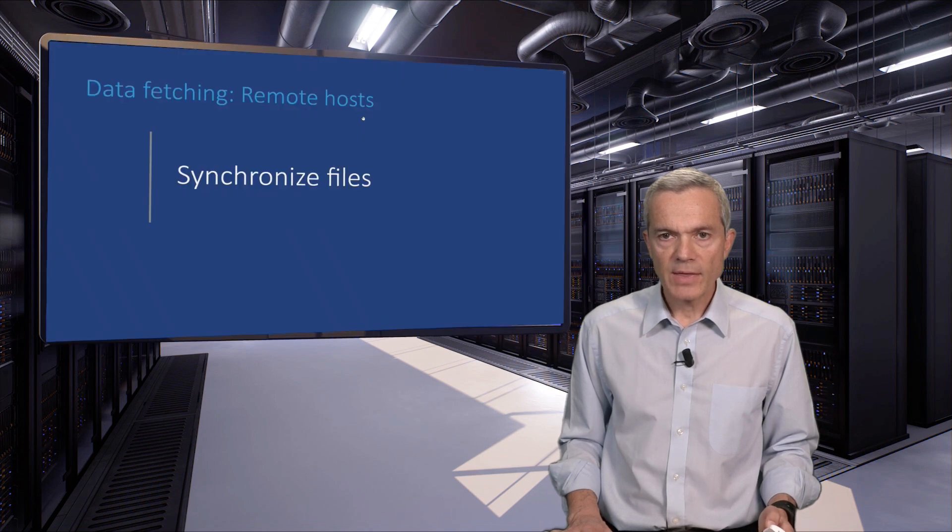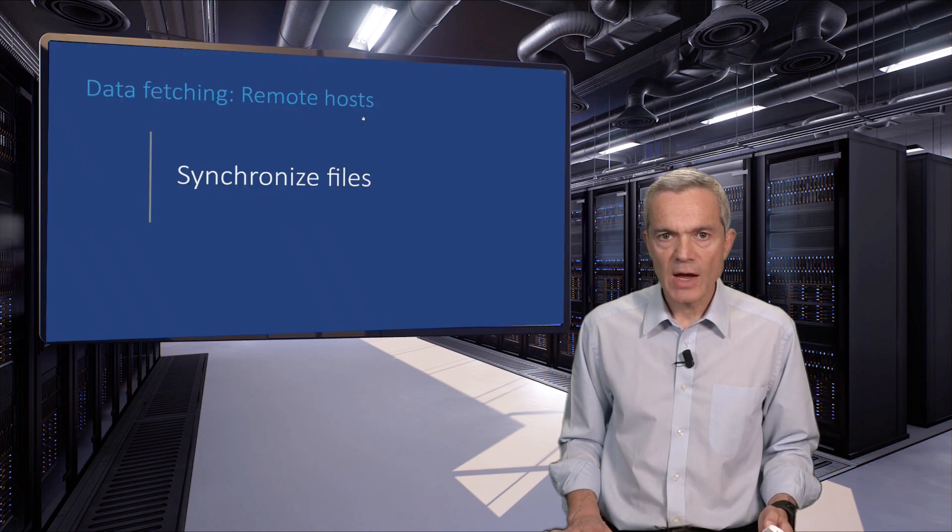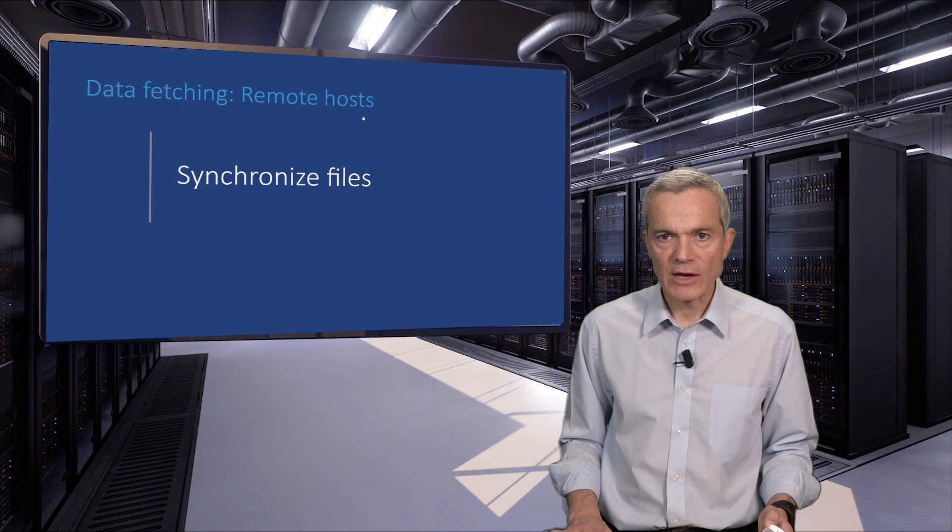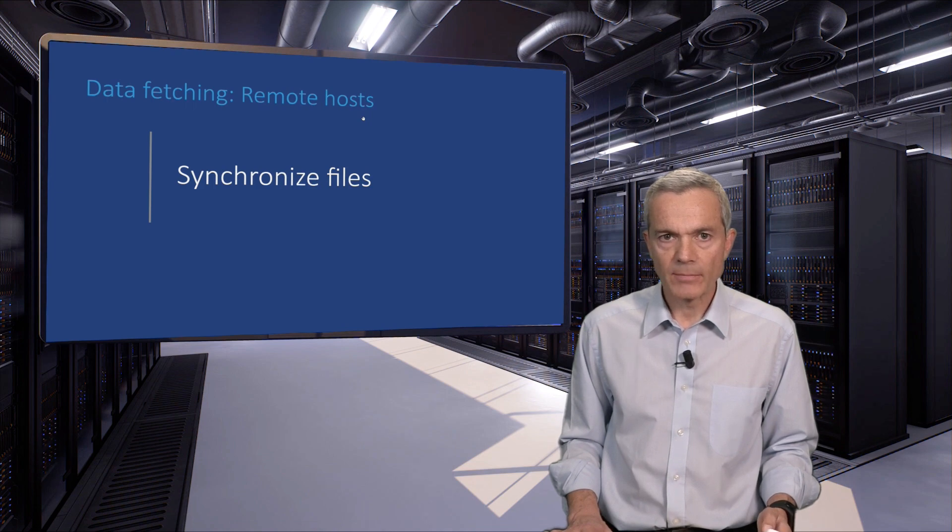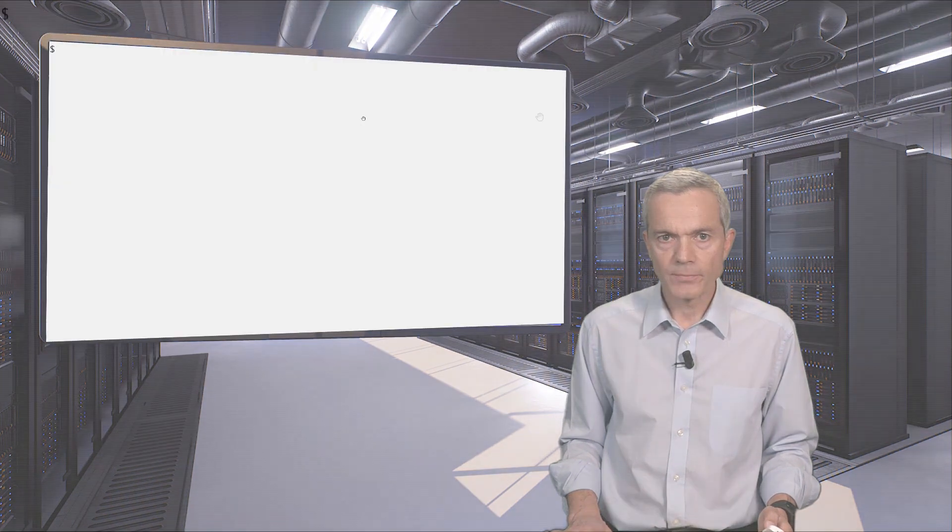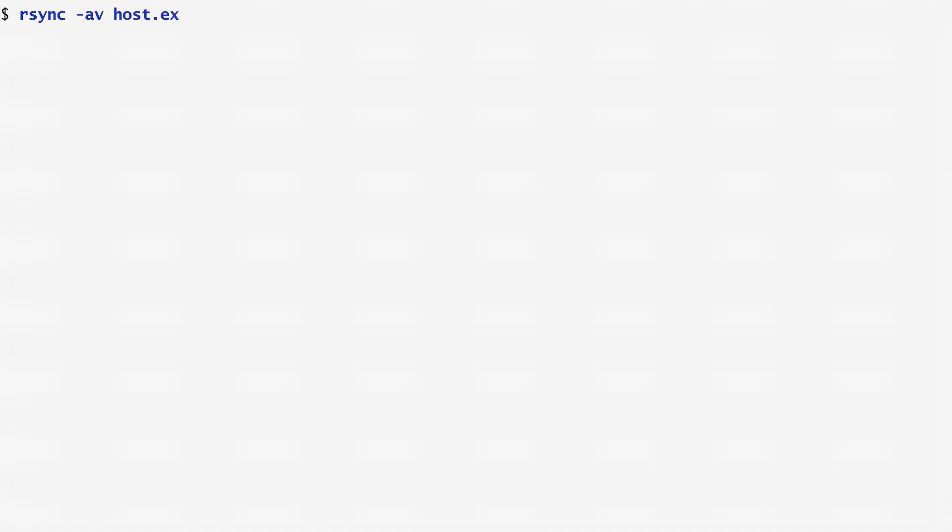Another nifty command that takes advantage of SSH and public-private key authentication is rsync. We previously saw how we can use tar and SSH to copy a complete directory hierarchy from one host to another. Sometimes, we want to keep two identical directory hierarchies in sync between two hosts. Copying the complete contents each time is wasteful and expensive, both in terms of bandwidth and time.